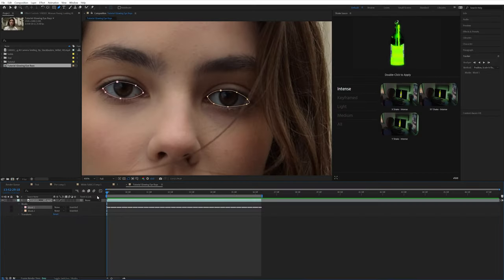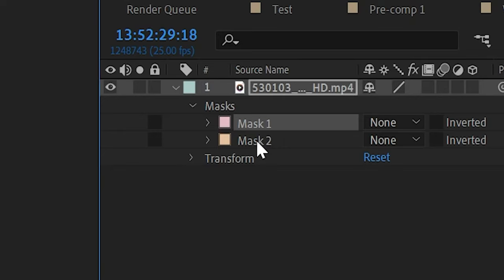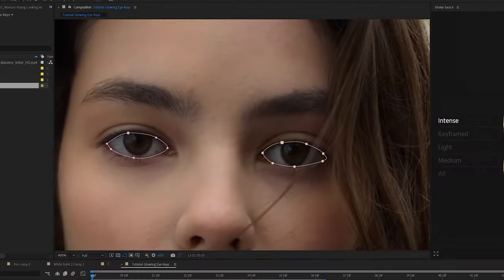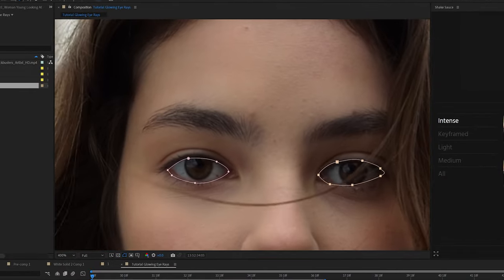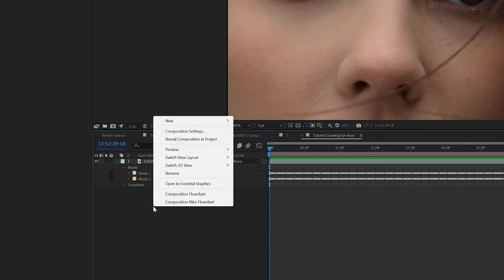Once that's done, go back to the first frame and click on that second mask and then also track it the exact same way you just did.